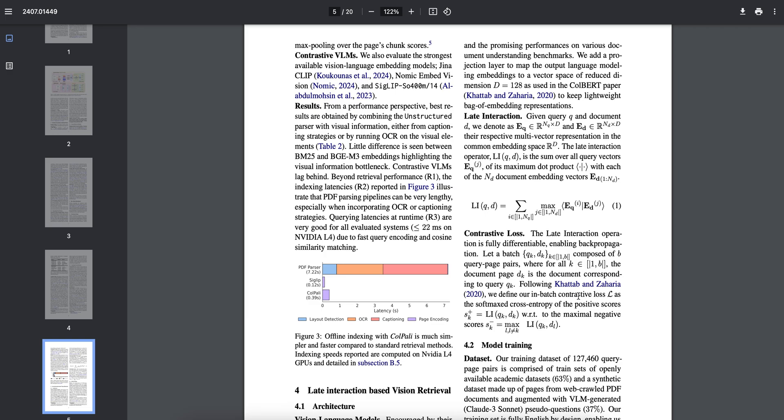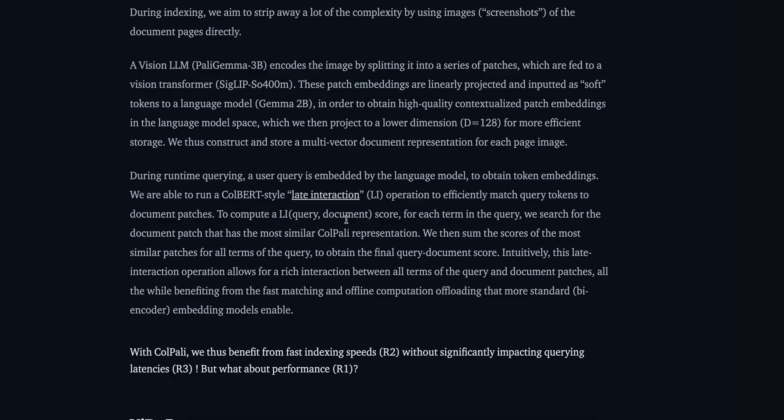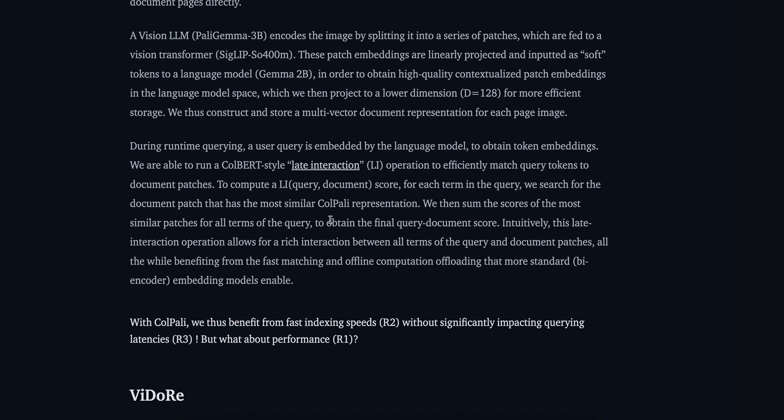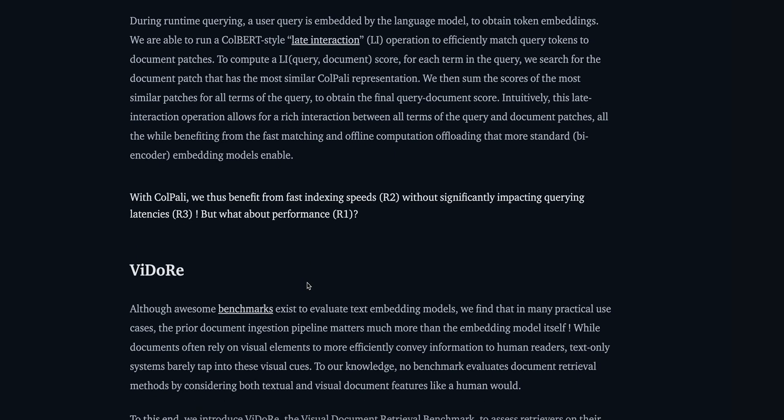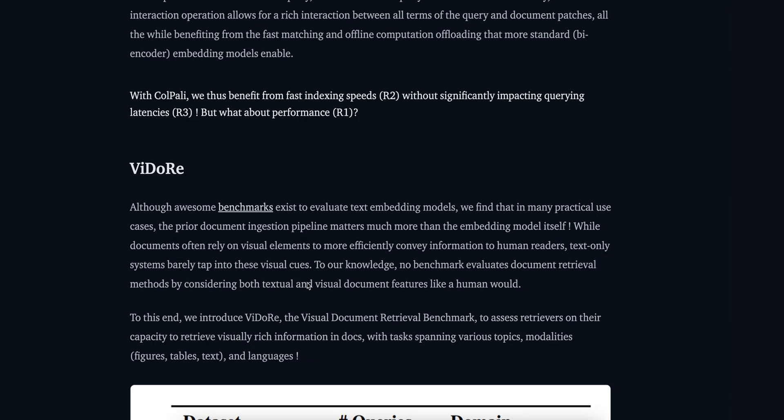Complexity can also play a game for evaluation here. What they are saying with ColPali: we thus benefit from fast indexing without significantly impacting query latencies. But what about the performance? In the paper itself they have told how they have done that.